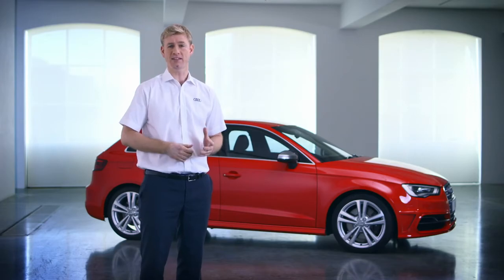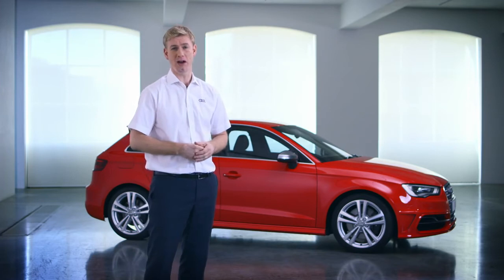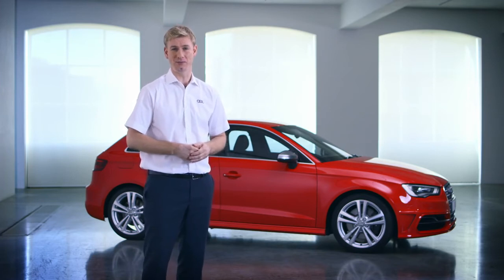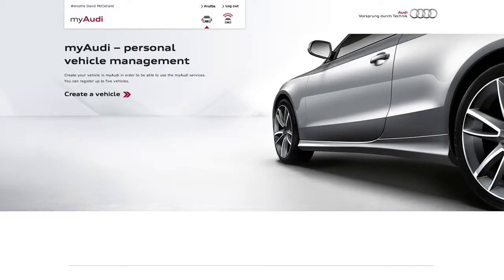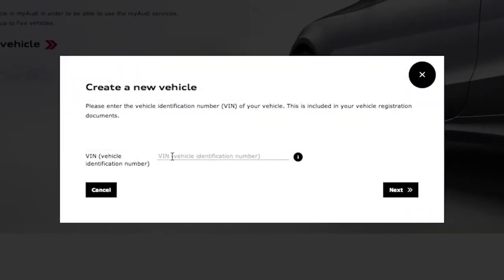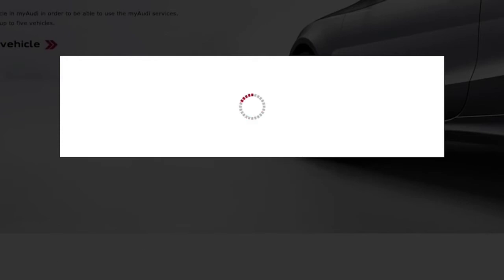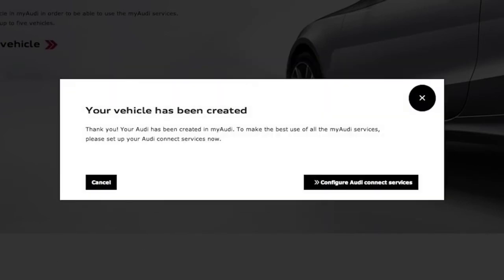The next step is linking your car to your new MyAudi account. It's really easy. Just select Create a Vehicle, enter in your chassis number, click Enter, and the car will be added to your account.